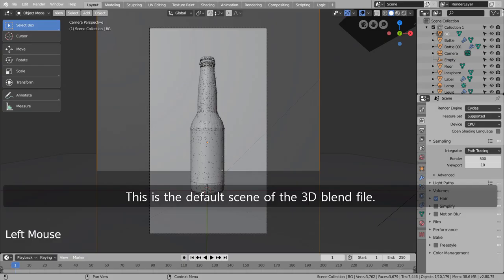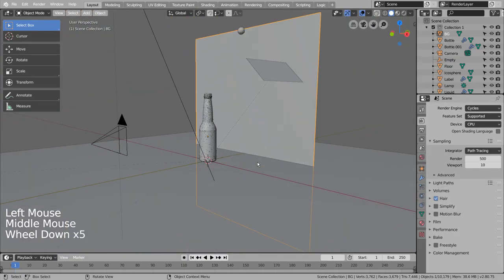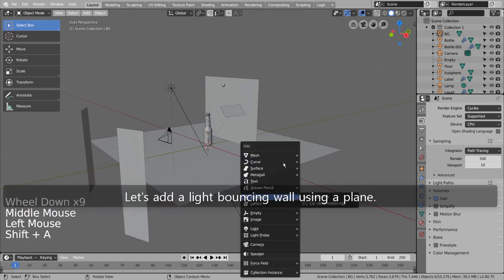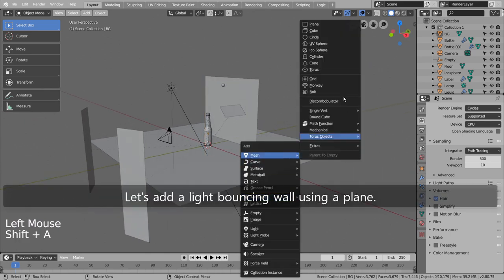This is the default scene of the 3D blend file. Let's add a light bouncing wall using a plane.